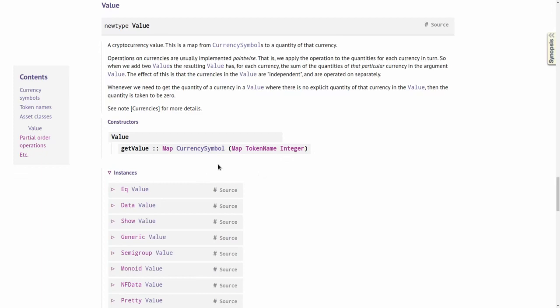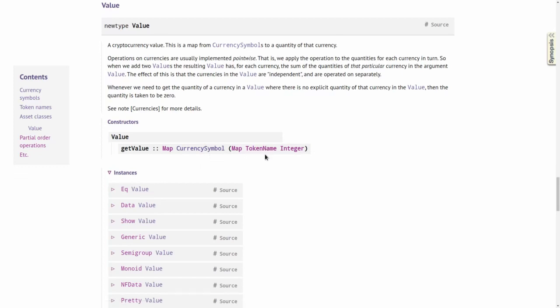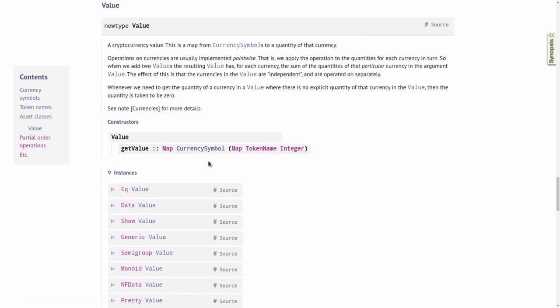For example, if we had 100 ADA, then in this map there would be an entry at the ADA symbol, and in this nested map there would be an entry at the ADA token name with the value 100. This type allows combining different tokens — basically a bag of tokens — in one value of type Value.